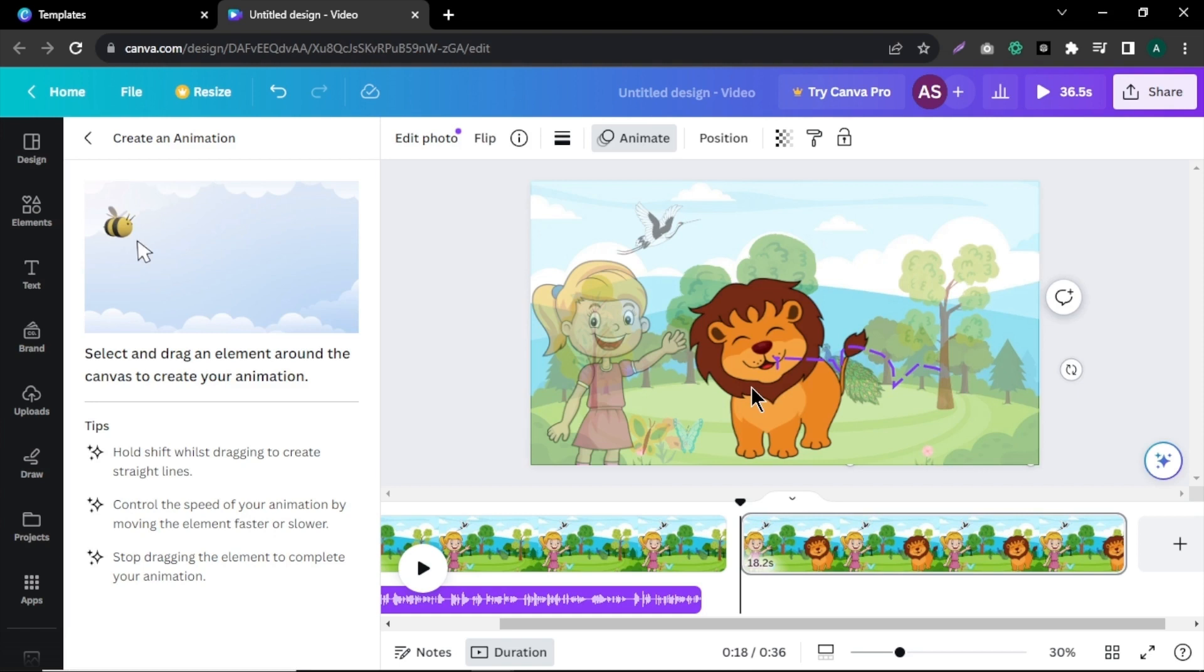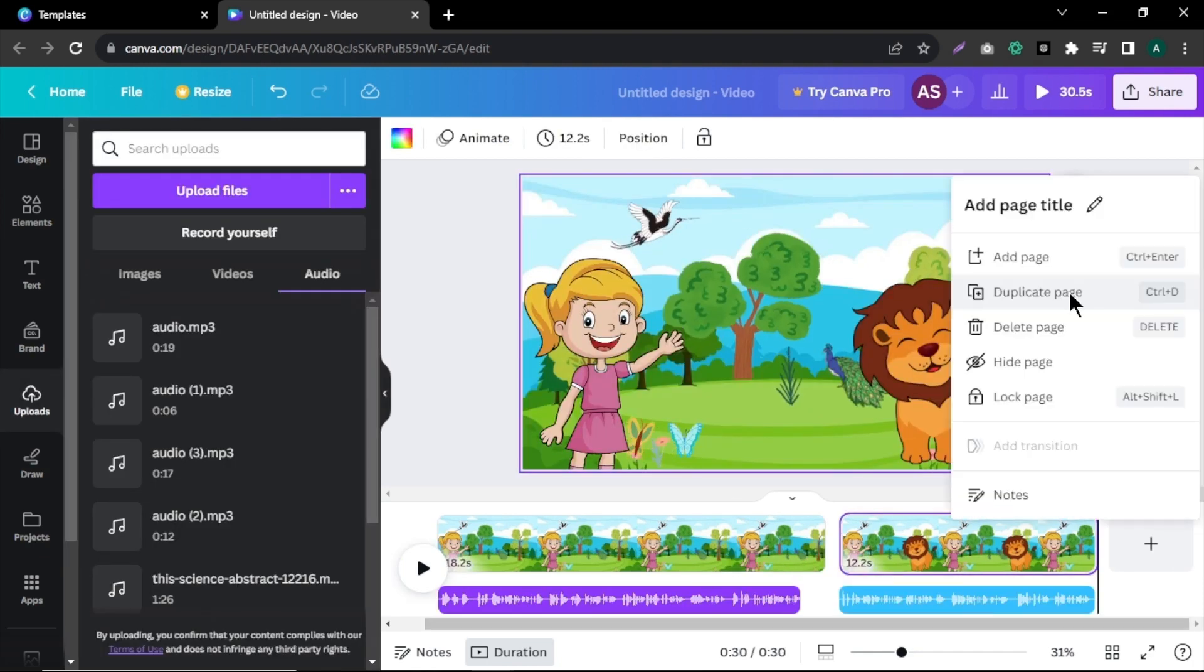To do that, click on animate, then select create an animation and drag the lion to the desired position and you will see the lion moving around in the background. After making these adjustments, duplicate the page.